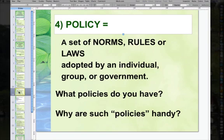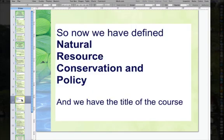Policy. The word policy means a set of norms, rules, or laws adopted by an individual, group, or government. You might have a personal policy where you don't take a class before 9 a.m., or a policy that you don't buy things over the telephone. If you tell people 'I have a policy I don't buy things over the telephone,' they stop — whereas saying 'I don't like to' might invite argument. That word 'policy' just stops them. One key thing about having a policy is that it implies you're going to treat all such cases the same — it's not negotiable. So now we have defined Natural, Resource, Conservation, and Policy — the title of the course.